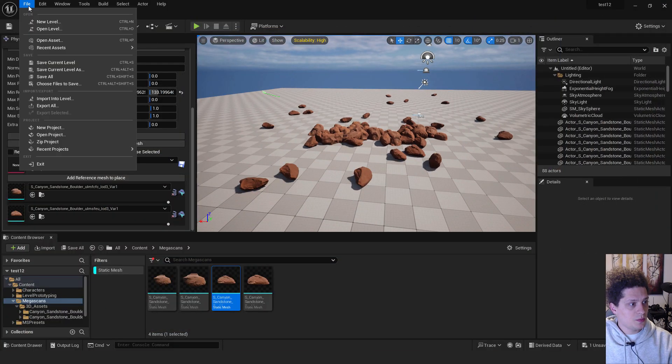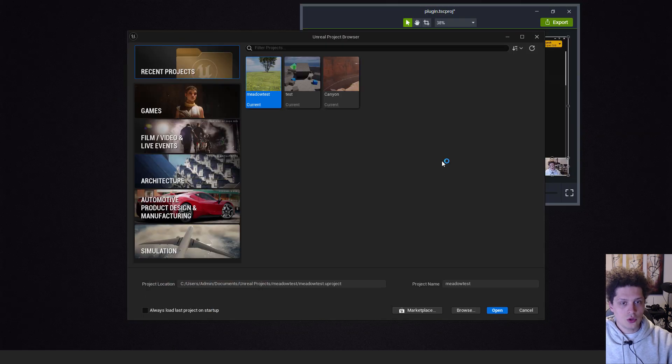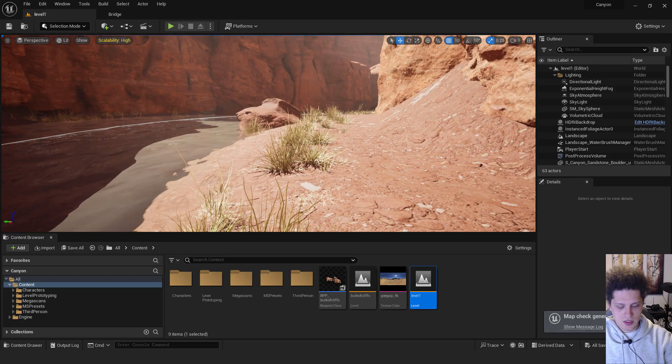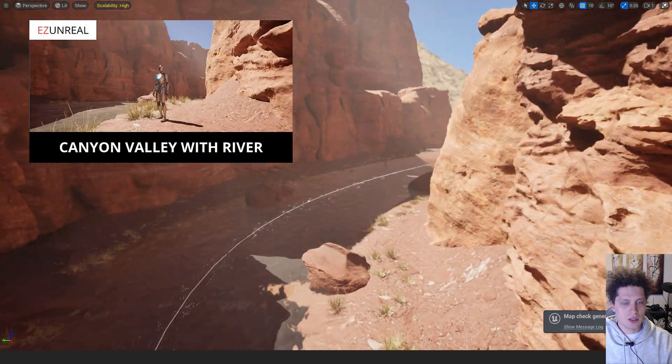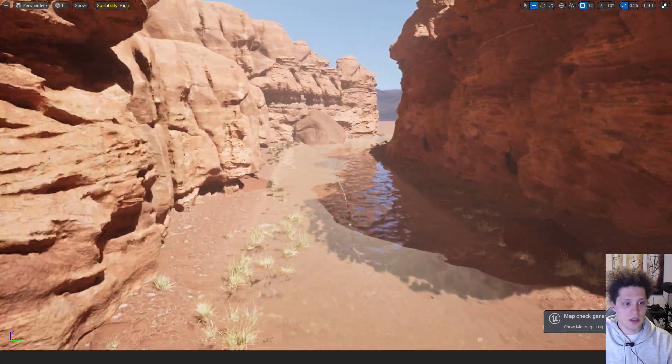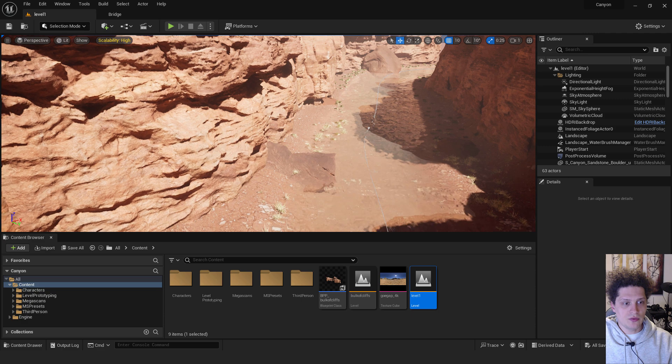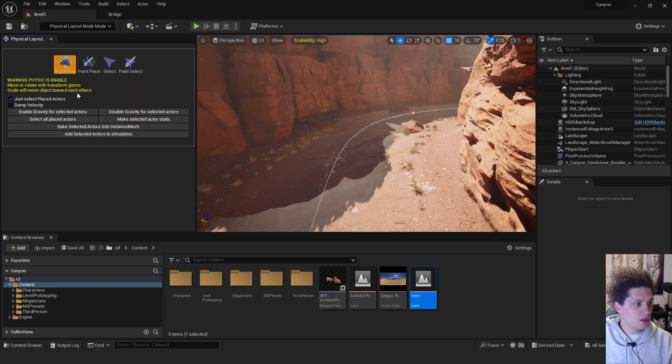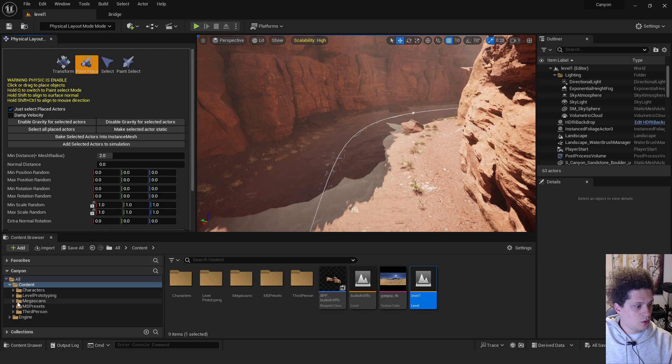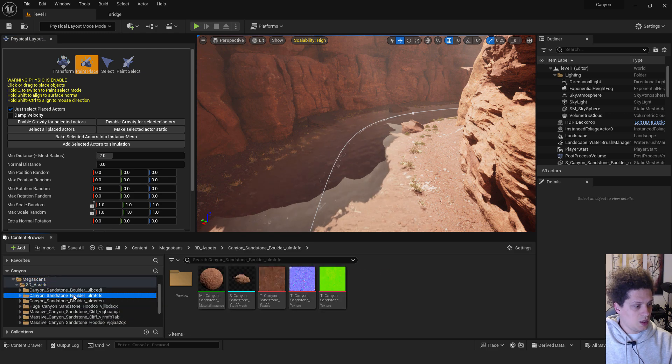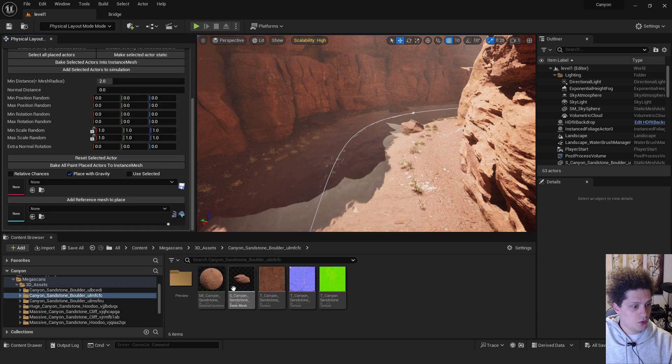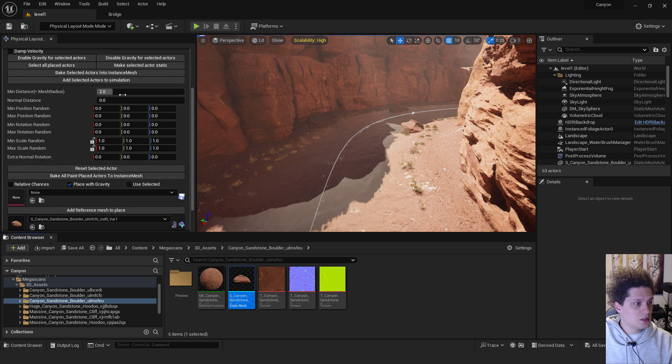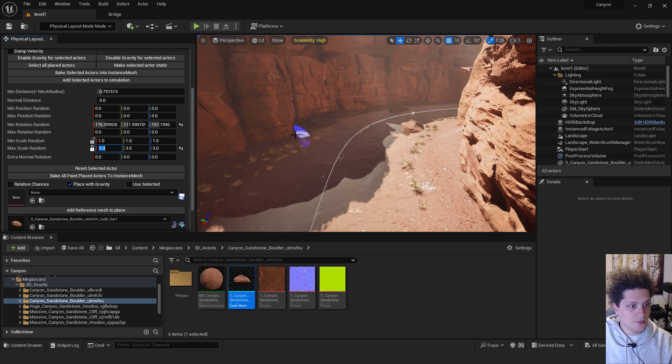So let's for example open my recent projects, this canyon, to show you how it looks in environment. Let me just quickly open my level. If you can see I have this valley over here. If you are interested in this project, you can check out the video. The link is in the description how to create this manually. But we will use our plugin to populate this river with the boulders and stones. And now we just go to selection mode, go to physical layout mode. Choose the paint in place. I will go back to my Megascans folder under the 3D assets and choose these two boulders. I will make sure to enable place with gravity like before, drag and drop it over here, add reference mesh to place and I will add the second one. Reduce the distance between them and go with the minimum rotation and scale to be between one and three.